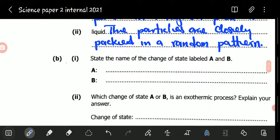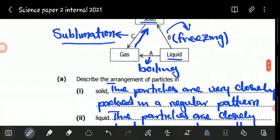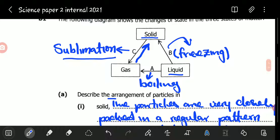We now go to B1. B1 is saying: state the name of the change of state labelled A and B. So we've already given ourselves a roadmap. A — we can see that it's boiling, and B — we can see that it's freezing. A is sometimes also called vaporization.